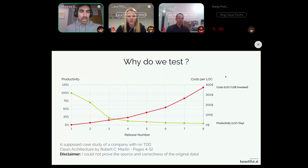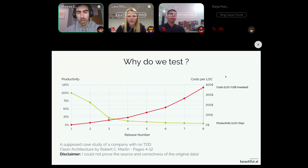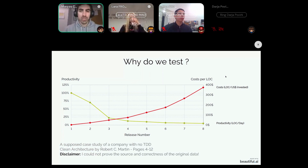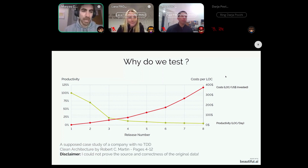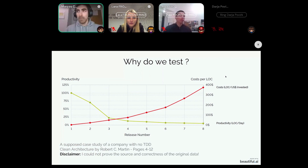I would like to start with an introductory example — an excerpt from the book 'Clean Architecture' by Robert C. Martin. This was taken from a case study done inside a company which did not introduce test-driven development practices. The red line represents the cost per line of code written, which goes up over time, where the x-axis shows release numbers of the application.